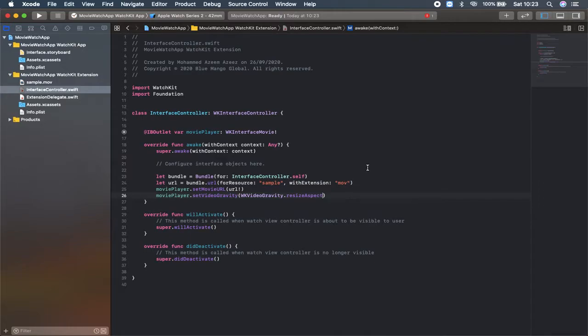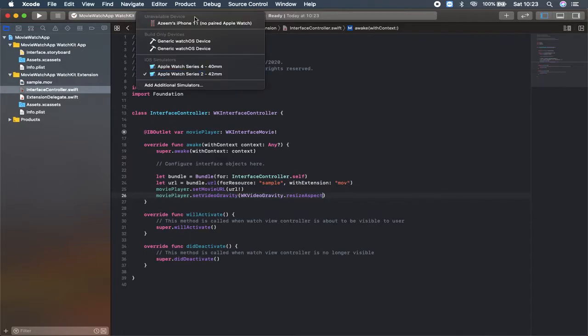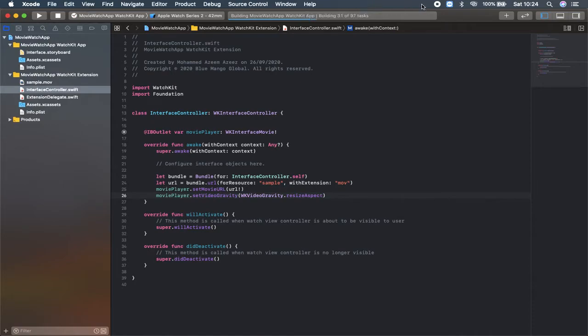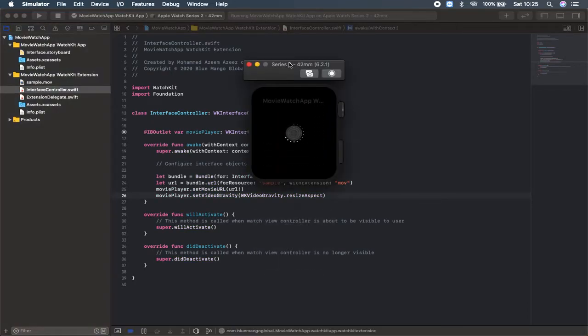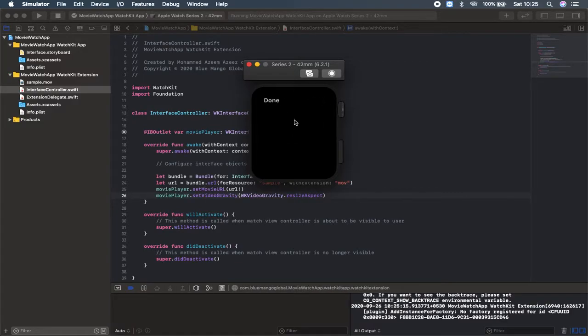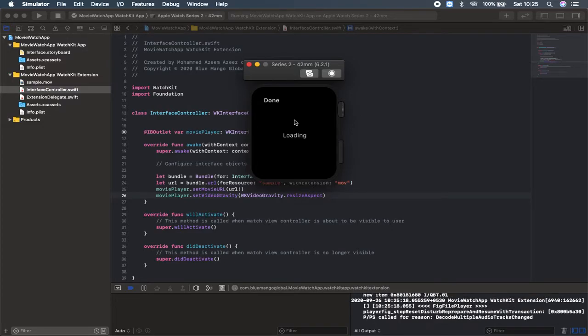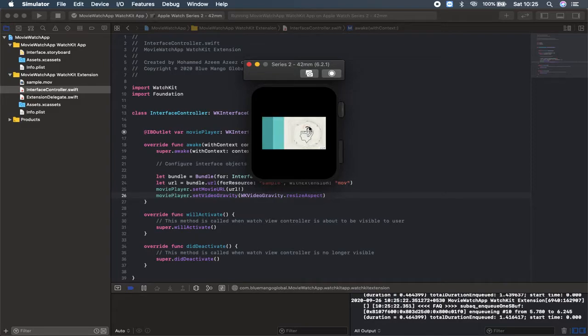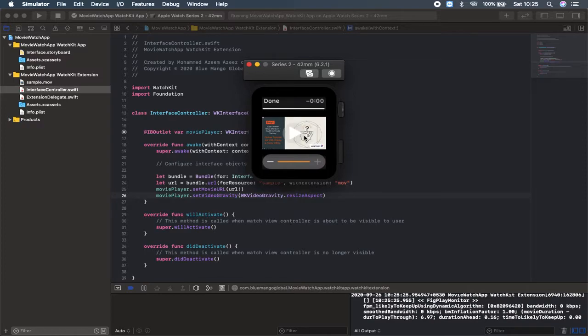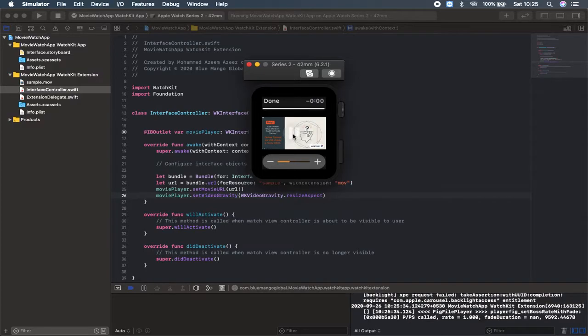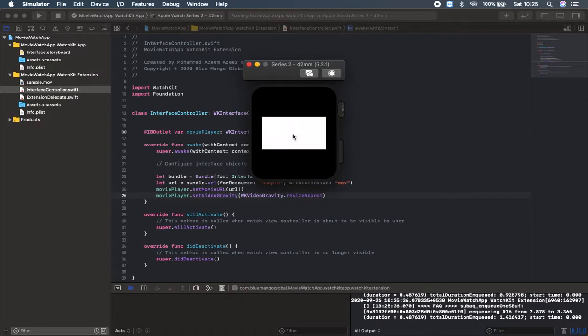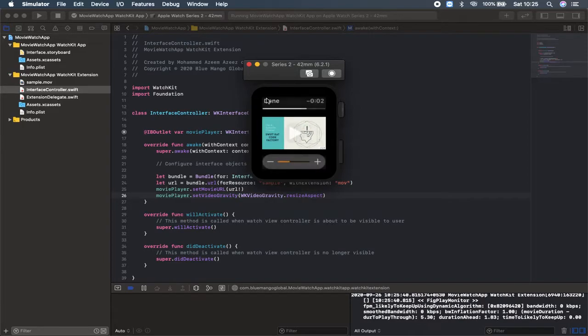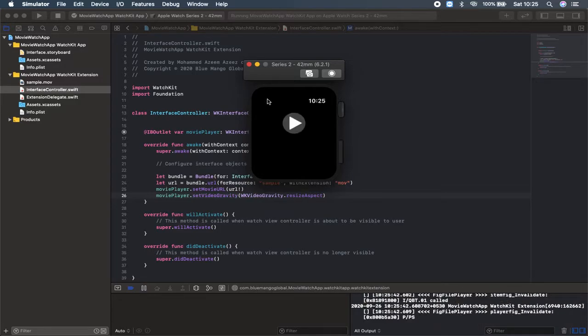I'm here having the iOS simulator which is having the Apple Watch Series 2. I'm going to run here and check what we have done so far. The movie is running and here we go we have a play button. If I click that it's playing. I can pause as well. I can decrease the volume as well. Done button as well. Finished.